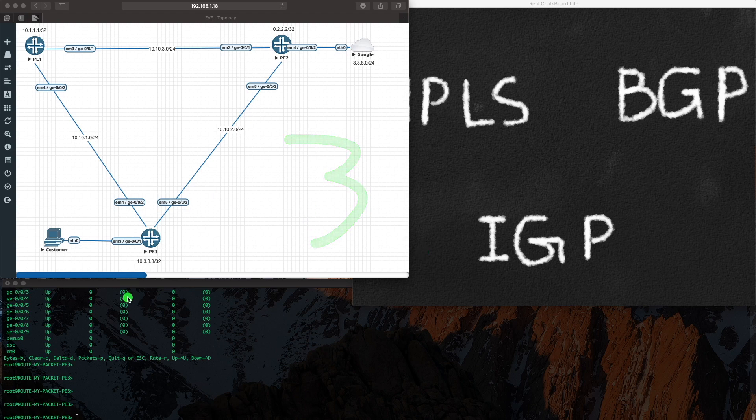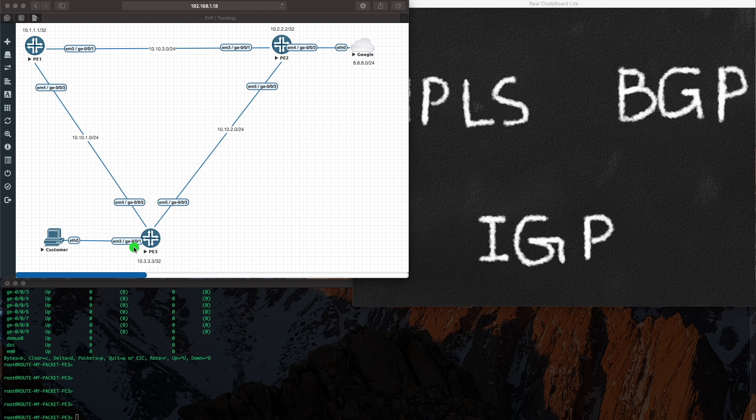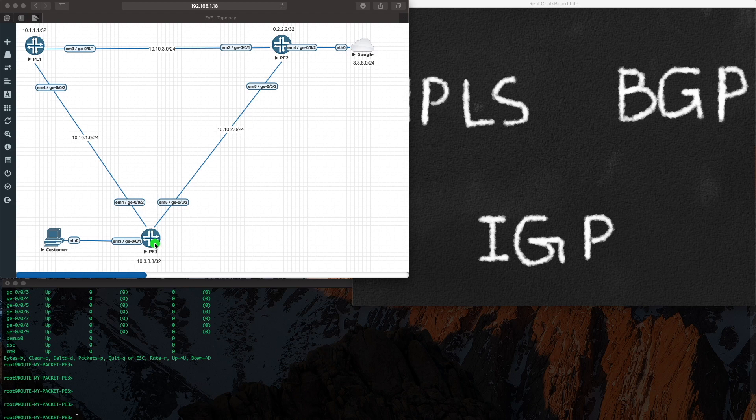Forget penultimate hop pop - normally we use the label 3 but just ignore all of that, which is not part of this, it's not the scope of this basic video. What I'm trying to explain here is that it's going to push that IP packet, push that label on top of the IP packet, and it's going to send it here.